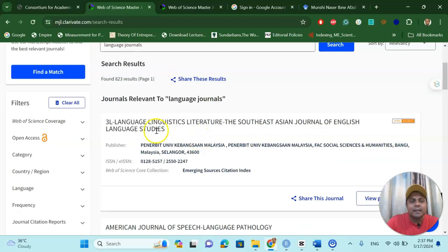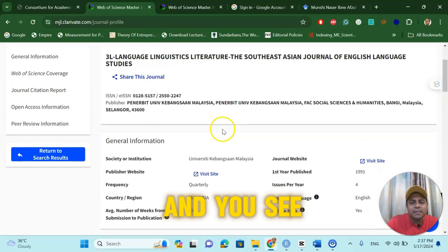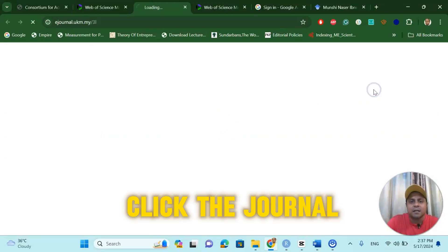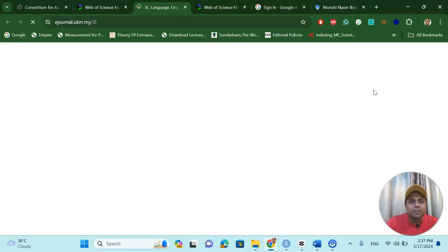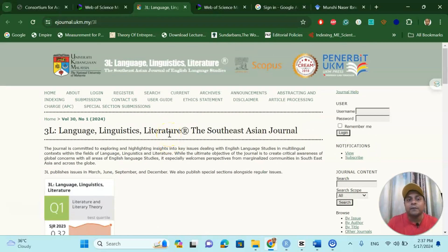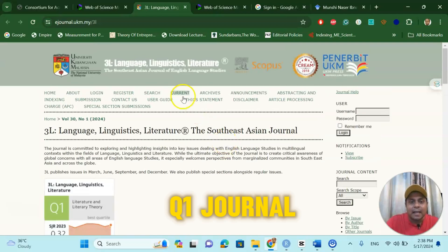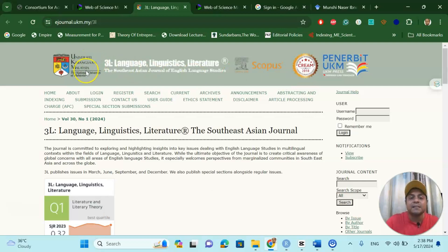Let's assume one of these journals is suggesting I publish in a Web of Science index journal. All I have to do is go to the view profile page and you see there is a journal website link. Click it and it will direct you to the journal where you can submit. As I mentioned in my previous video, there are many Malaysian, Indonesian, and Turkish journals which are on the UGC-KR list. For example, for language, linguistics, and literature — the South East Asian journal is a Q1 journal, a Malaysian journal from Universiti Kebangsaan Malaysia (UKM), and it is Scopus indexed.